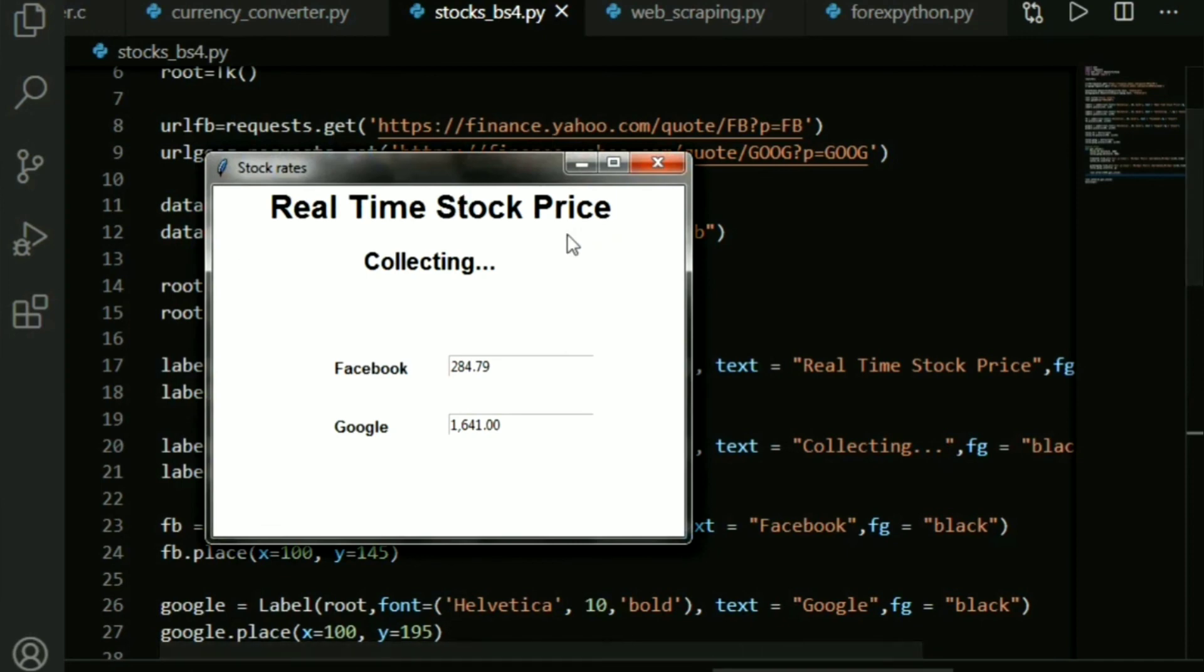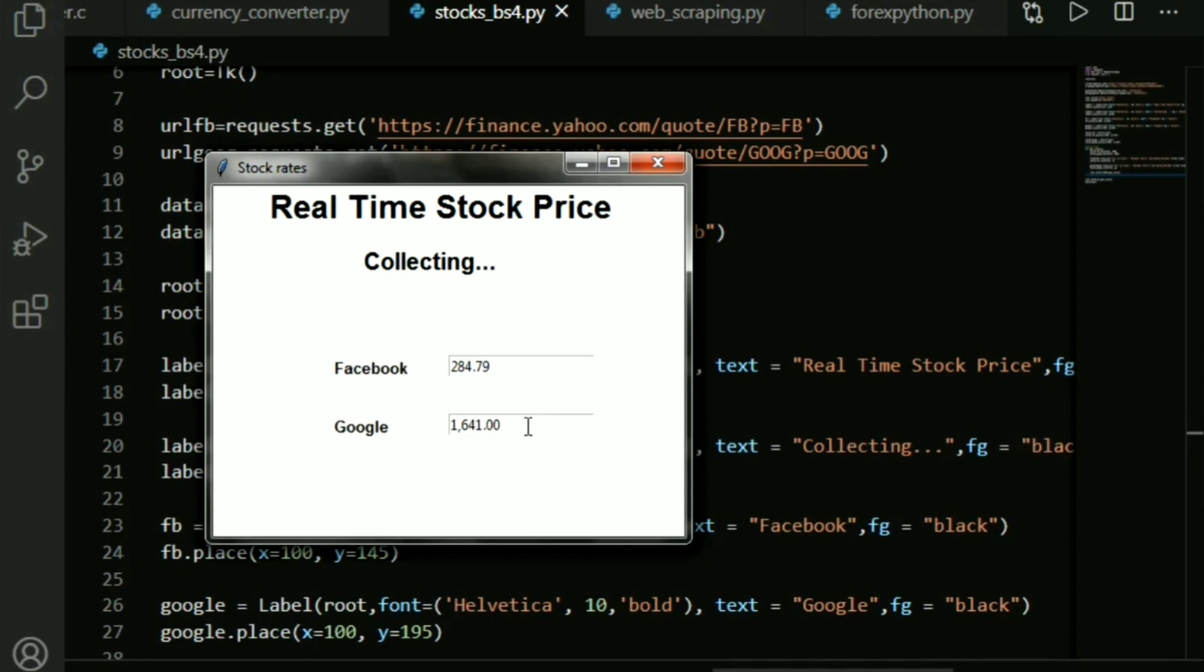There you go, this is basically it. You give some headings, you say that it's collecting the data, and Facebook and Google have their respective stock prices. That's all for using Beautiful Soup and web scraping in Python. I'll come up with some more relevant web scraping videos pretty soon, so stay tuned. Bye!